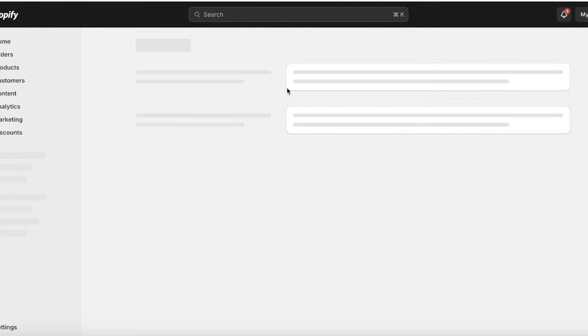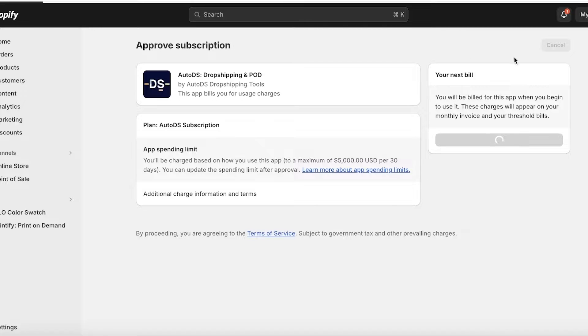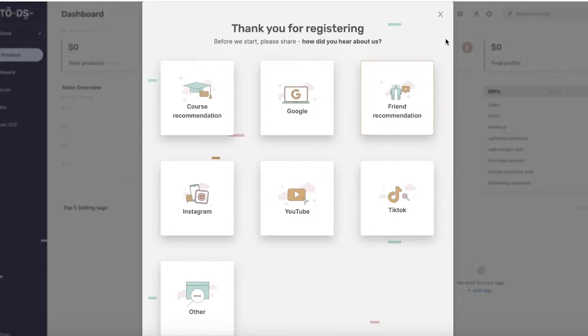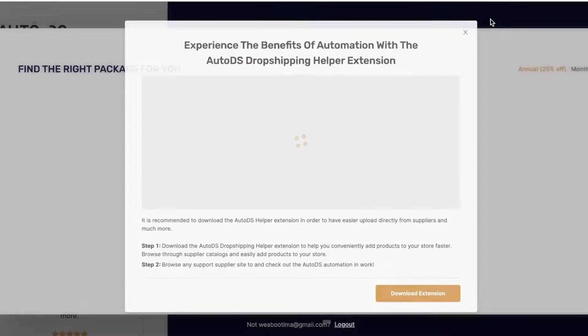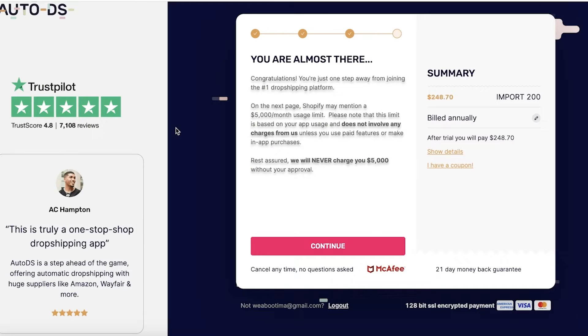Once you install, you'll need to choose a plan. If you're unsure about AutoDS, keep in mind there's a free trial available. Click Approve and you'll get a 14-day free trial. After the 14 days, you can select your plan and you'll see the billing options. There's also a free plan with a 21-day money-back guarantee.